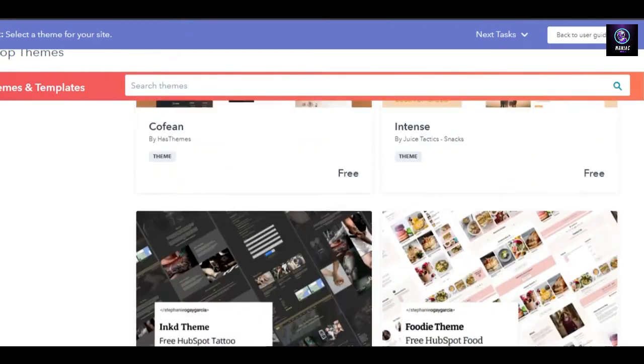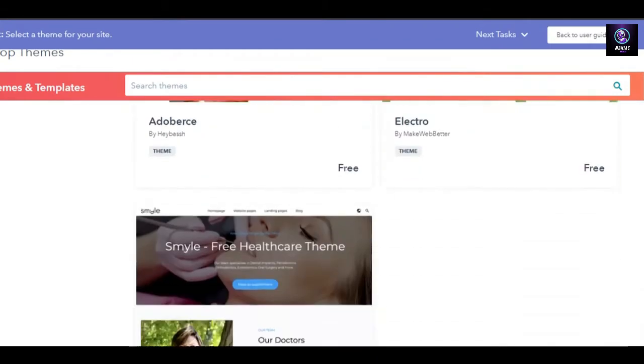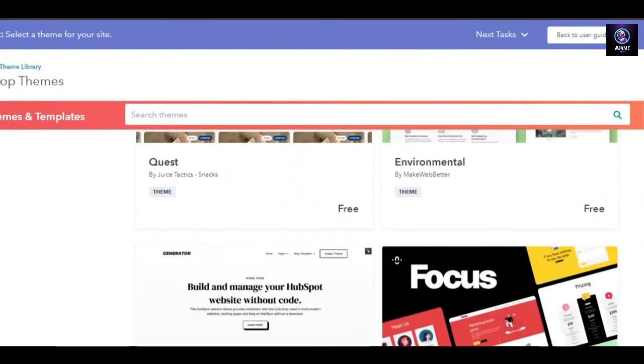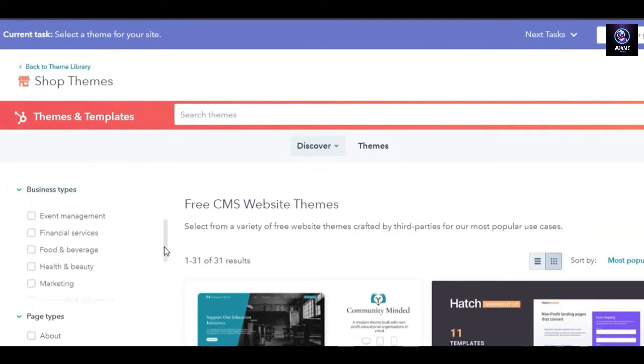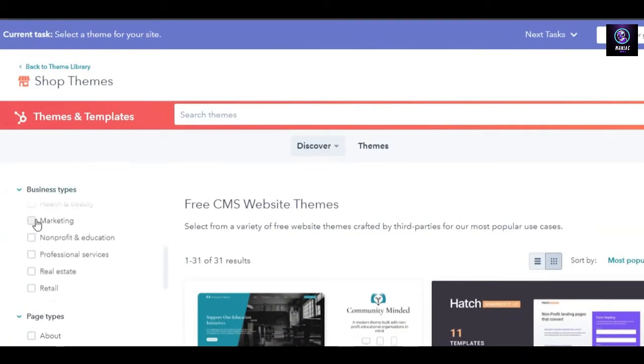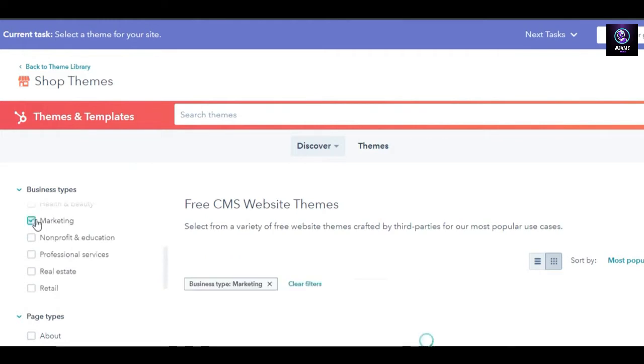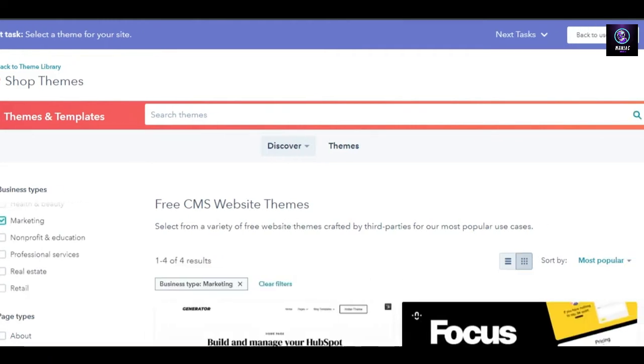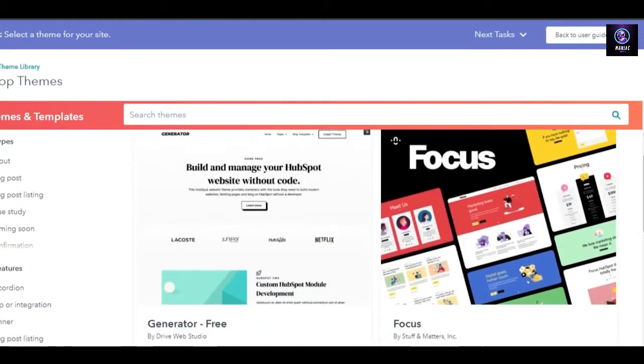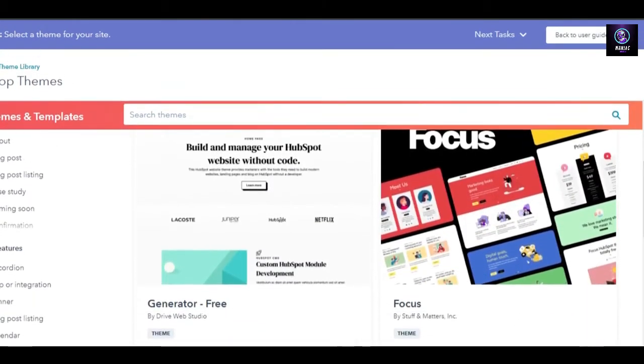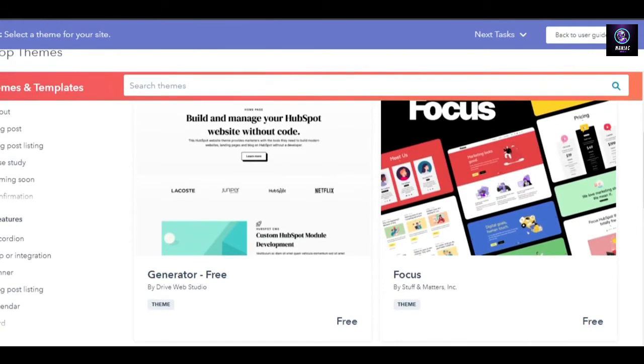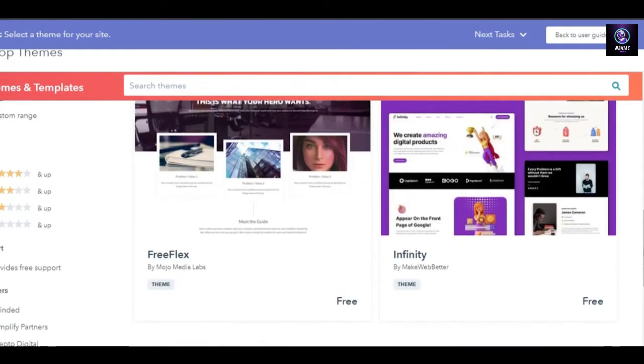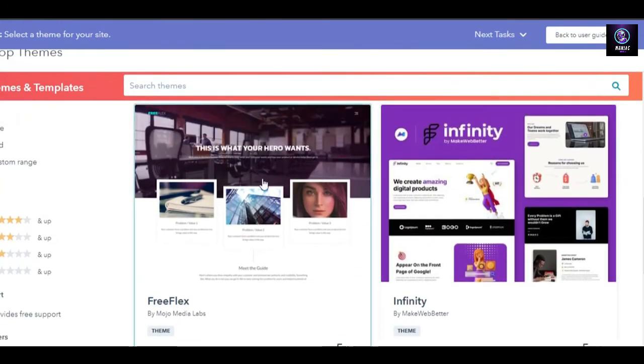You can see right here the website pages. These are looking really good and these are all completely free. You can filter my search by different categories here. So we are creating a website for our marketing business, so I'm going to click on marketing right here and let's filter our search.